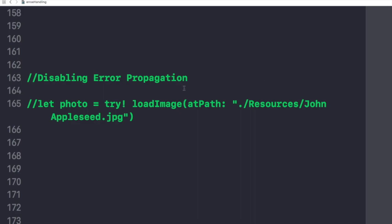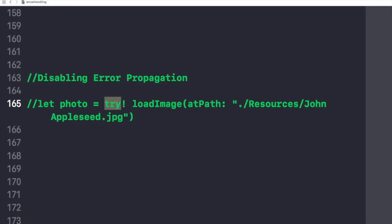Sometimes we know a throwing function or method would not in fact throw an error at runtime. On those occasions, you can write try and this exclamation mark before the expression to disable error propagation and wrap the call in a runtime assertion that no error will be thrown. But if an error actually is thrown, you will get a runtime error. So you can mention that if we use this try! against it, and if there is any error that would occur in this case, then it would be thrown at the runtime.